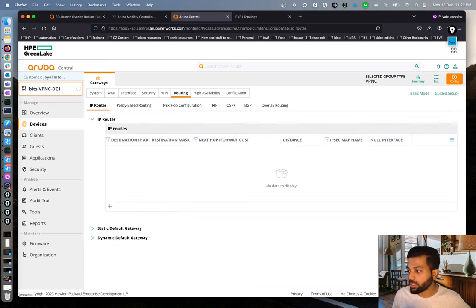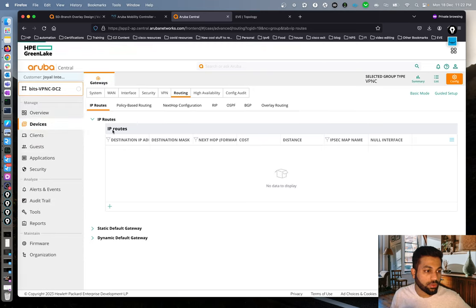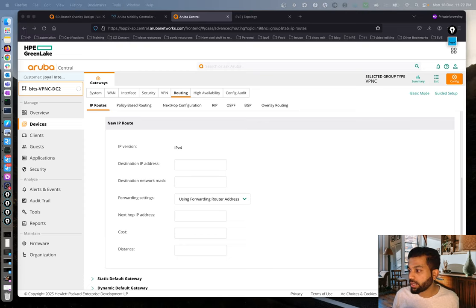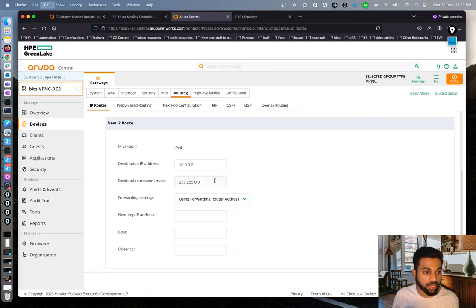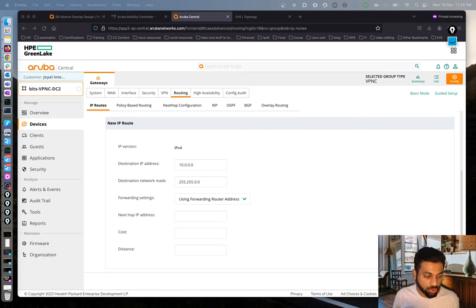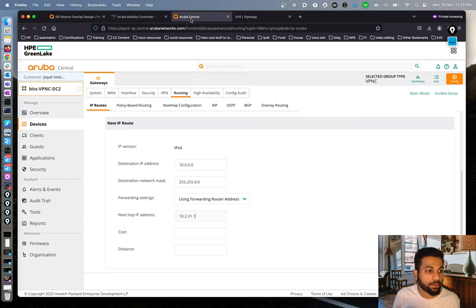For VPNC2, we repeat the same process. The subnet remains 10.0.0.0/16 with a /16 mask, but the next-hop this time is 10.2.31.1, which is the corresponding MPLS interface IP address for DC2. Cost is again set to 10.